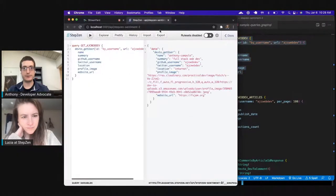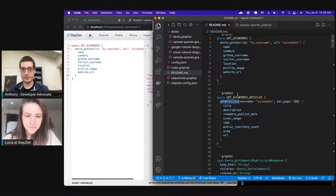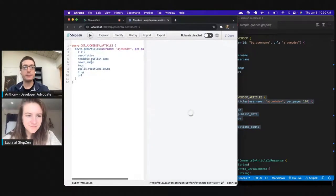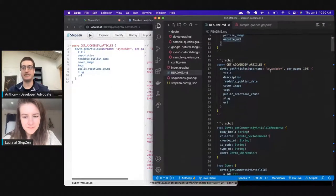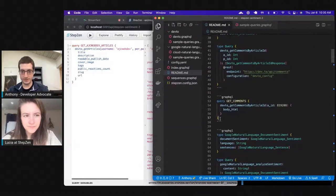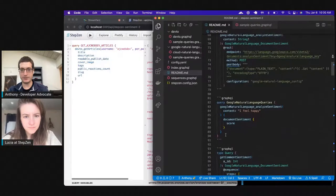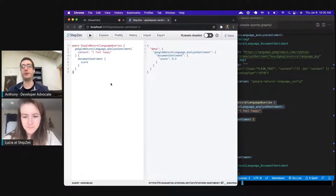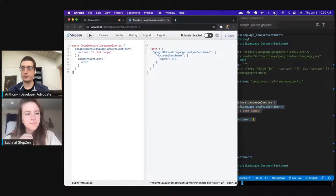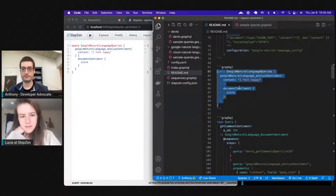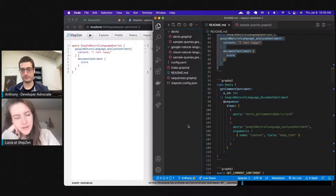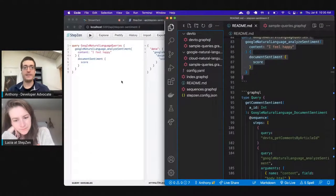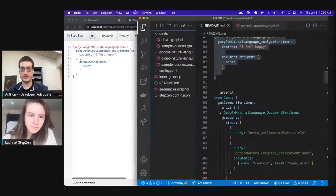Now we've got the project over here with our Dev.to schema and our Cloud Natural Language schema. The editor also gives you the docs and sample queries we were looking at before. If we run 'stepzen start,' that launches our CLI dashboard showing a similar GraphQL editor. We're still getting back the same results as before. One nice difference is that we no longer have the secret in the Google Natural Language queries because key management is handled through your config.yaml, making queries more concise.